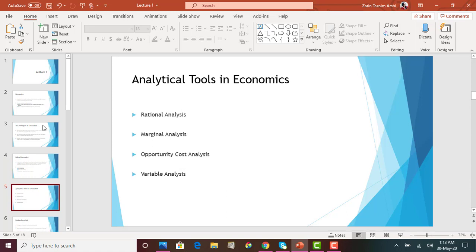Now we look into four different types of analytical tools. These are very, very important — these tools will come back in all the chapters we cover. The building blocks for all other chapters are these four concepts. The four types of analysis are: rational analysis, marginal analysis, opportunity cost analysis, and variable analysis.